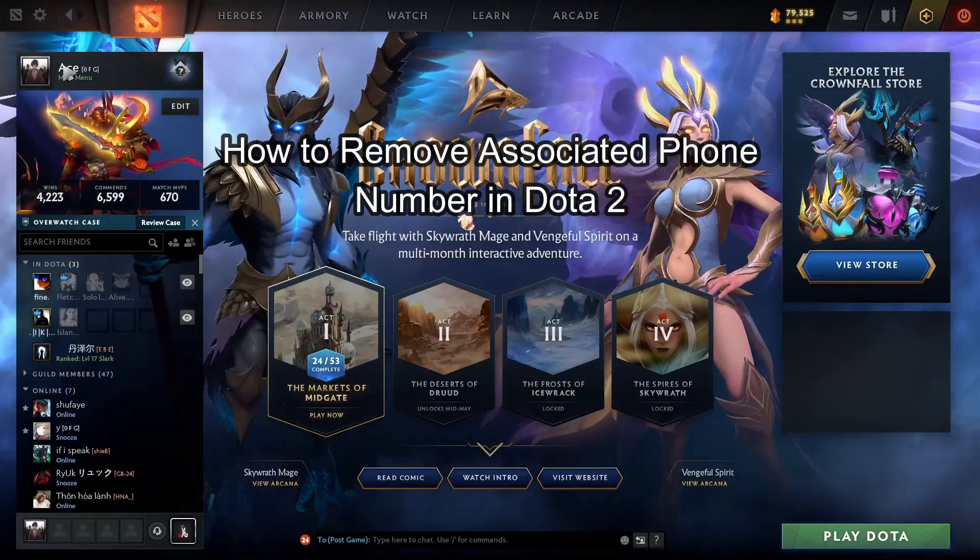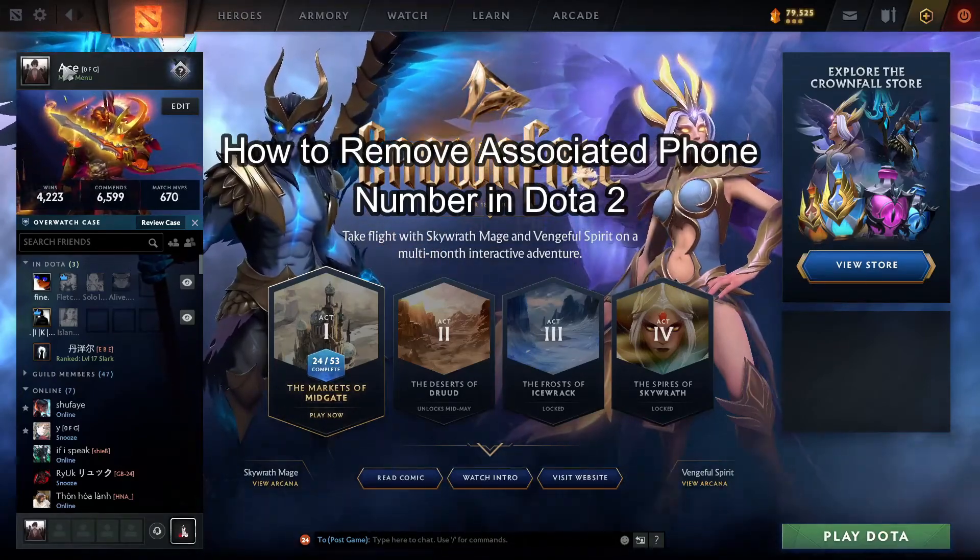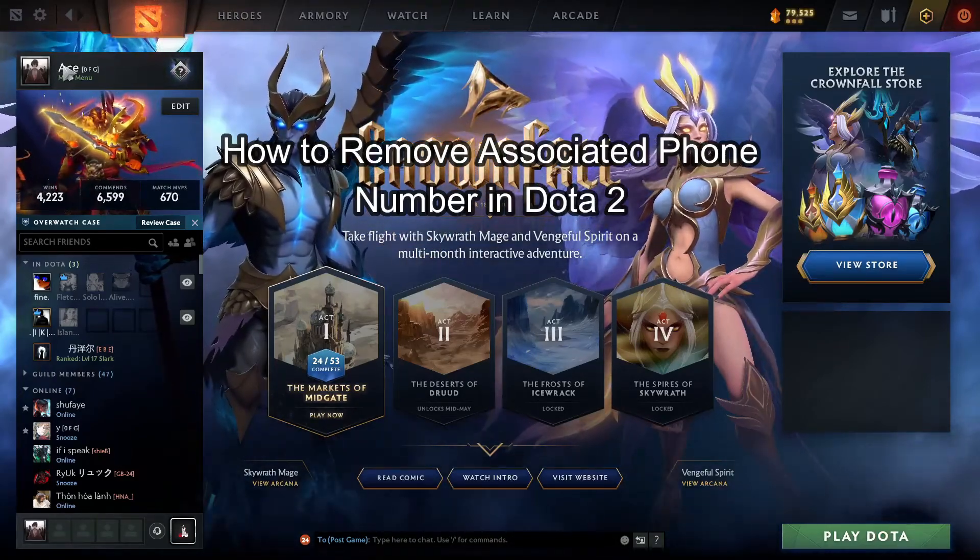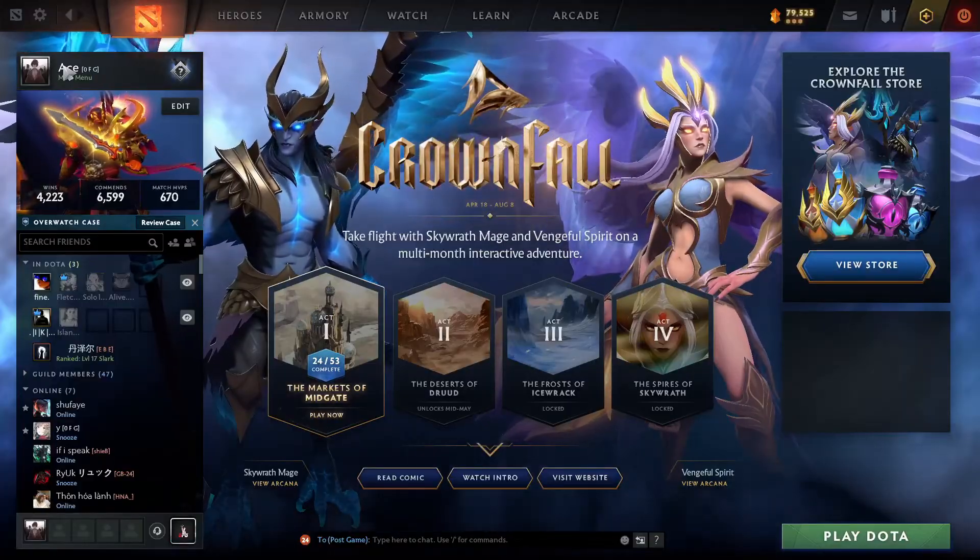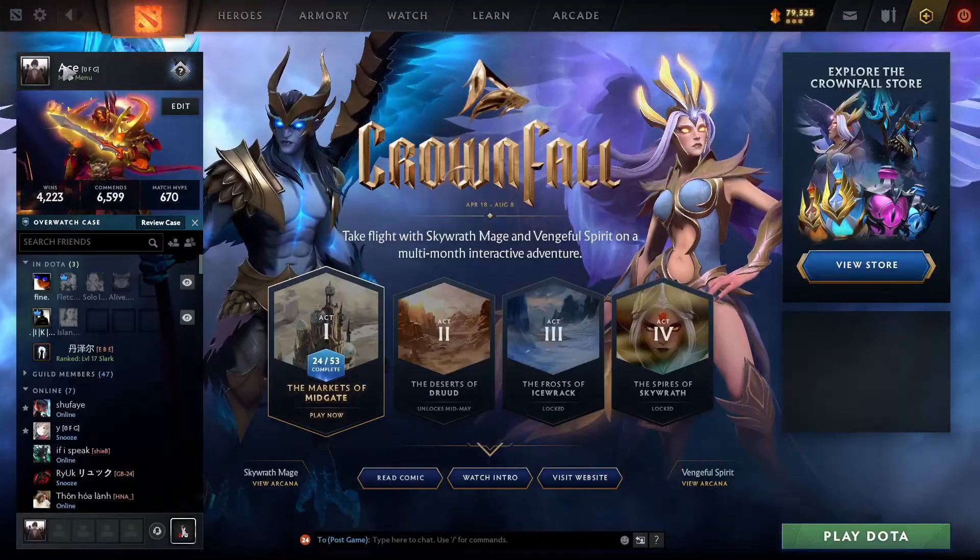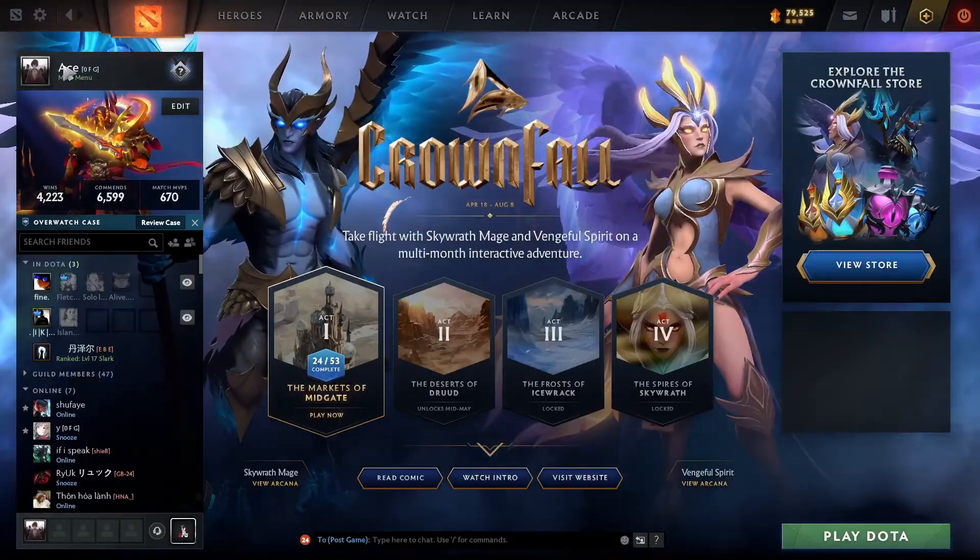Hey fellow Dota2 fanatics, welcome to Gaming B6, your one-stop solution for mastering the essentials. Let's dive in and level up together.